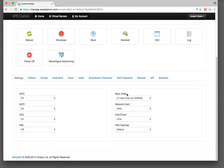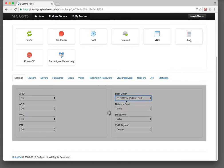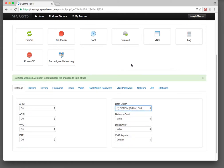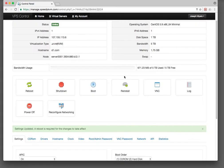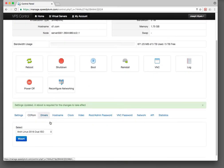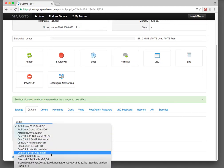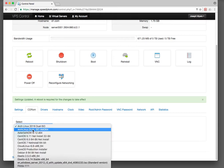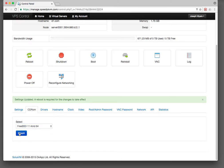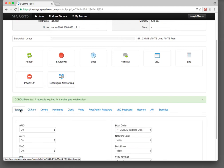I'm going to change the boot order to be first CD-ROM, then hard disk. Now we're going to mount a CD-ROM and I choose FreeBSD 11 AMD64, click mount. A reboot is required — perfect, excellent.